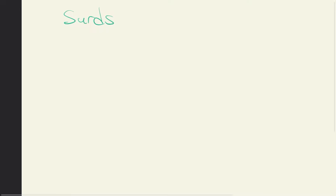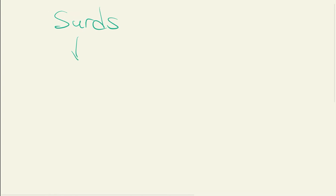Hey, what's up! It's your Asian math tutor. Today we're going to talk a little bit about surds. If this is your first time, let's just get the definition.